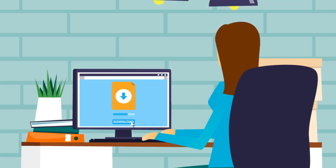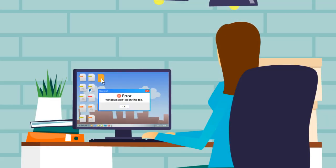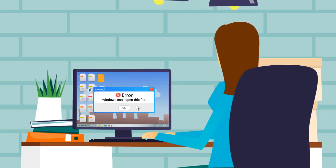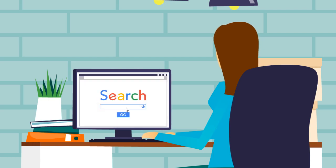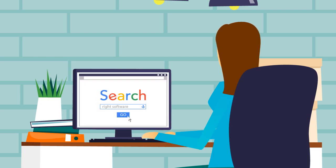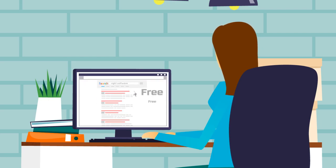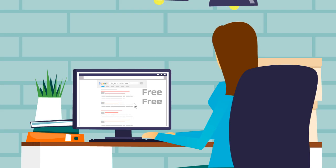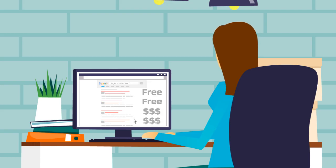Have you ever downloaded or received a file that you can't open? You search the web but have trouble finding the right software. The free utilities don't work and other programs charge expensive subscriptions.